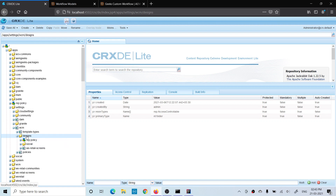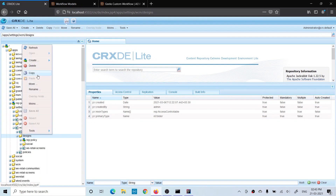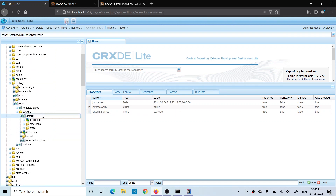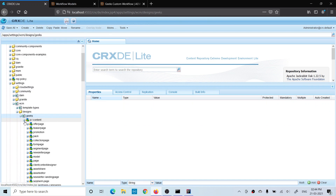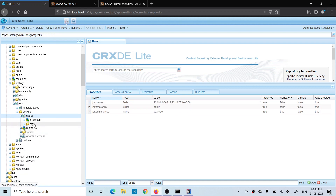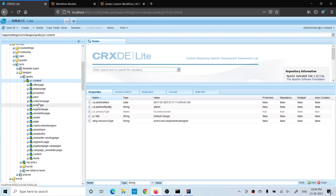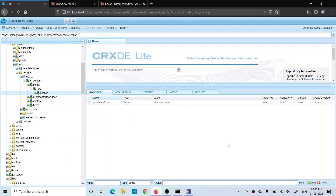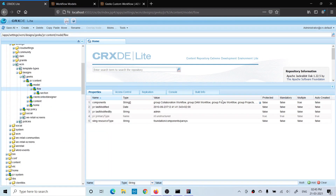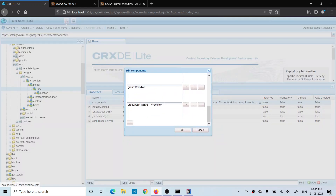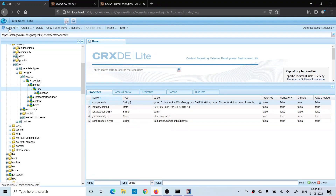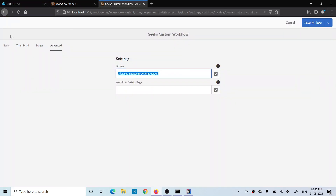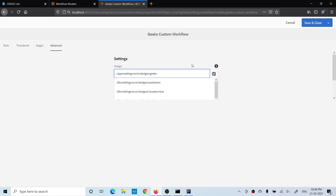All design nodes are under /apps/settings/wcm/designs. I'll paste the default design node, rename it to 'geeks', and remove all unnecessary parts. I'm keeping only the 'model' section. Inside the model's flow, I added my component group 'amgeeks-workflow'. Now I go to the workflow model page properties, change the design node path to my new design node, and save. Then I refresh the model.